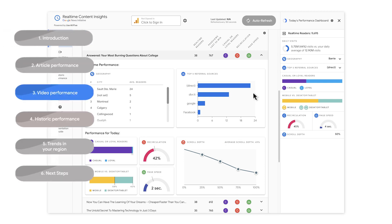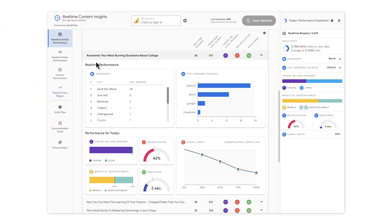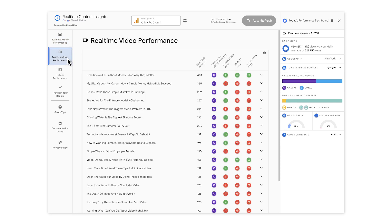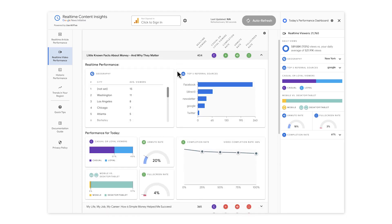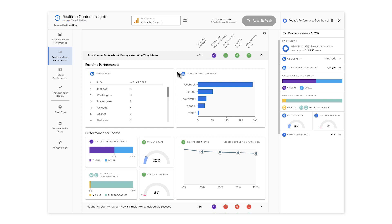Next, let's take a look at the real-time video performance tab, which you can select on the left-hand menu. This section focuses specifically on the performance of news videos on your site. It shows information on each video's number of real-time viewers, the completion rate, unmute rate, full-screen rate, and other data points that can help you determine how engaged an audience is with your video coverage. If you're interested in exploring how to launch a YouTube channel as a news organization or how to increase traffic to videos on your site, check out our other dedicated videos on those topics.